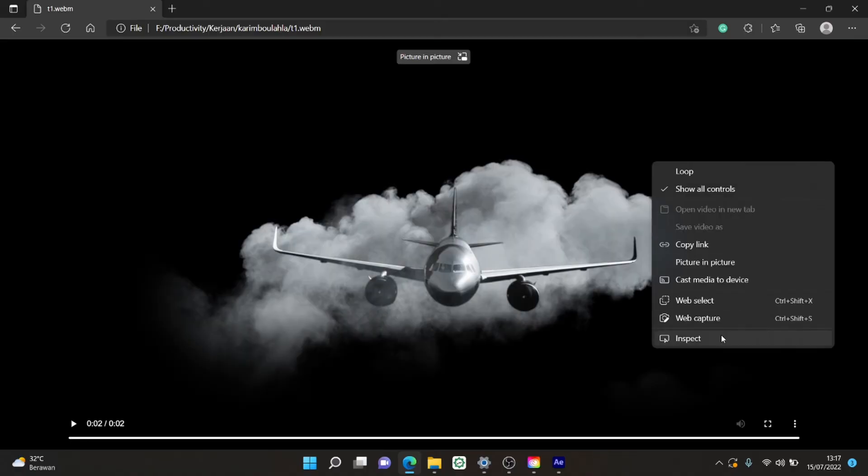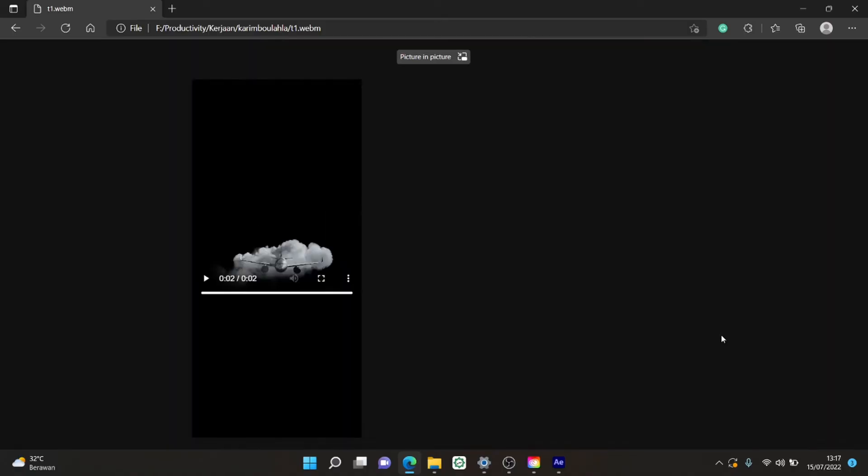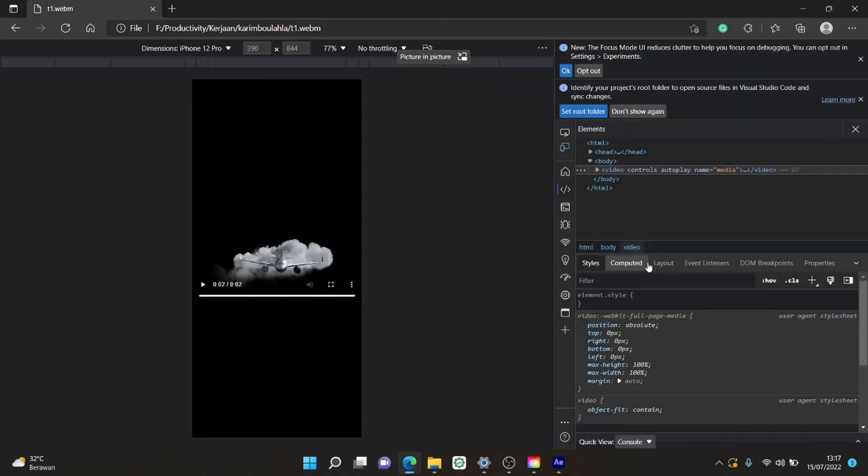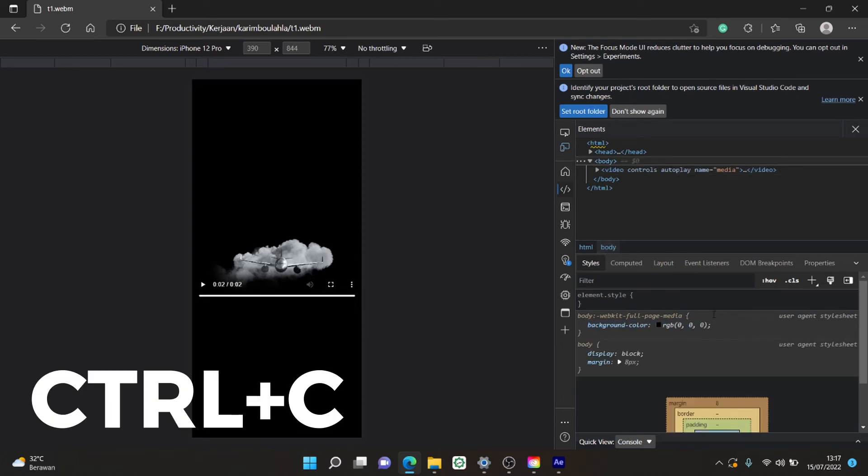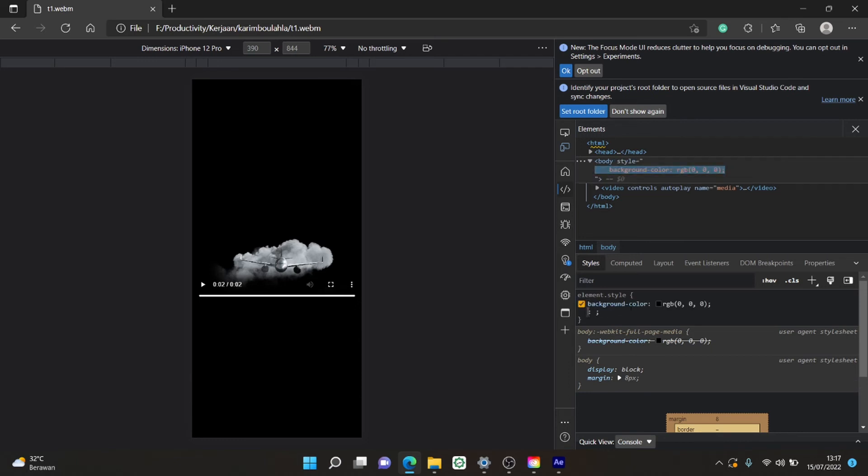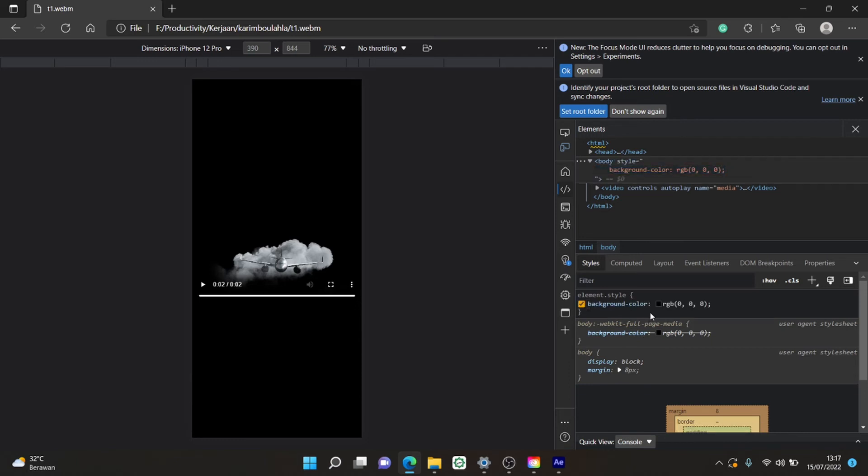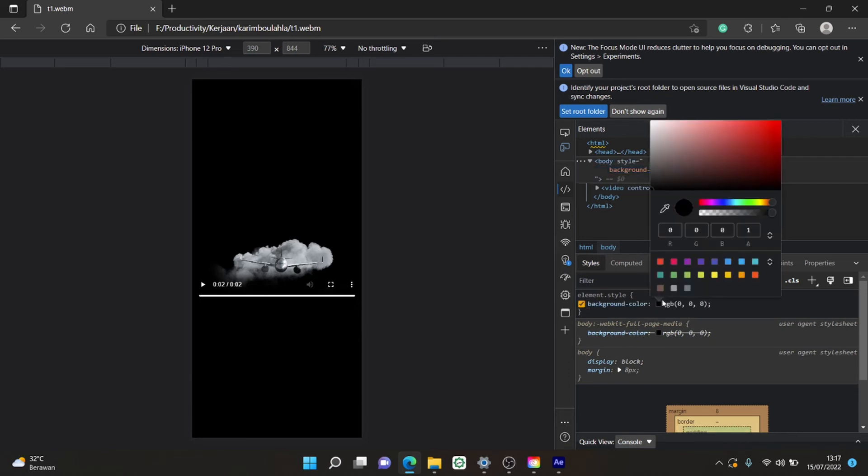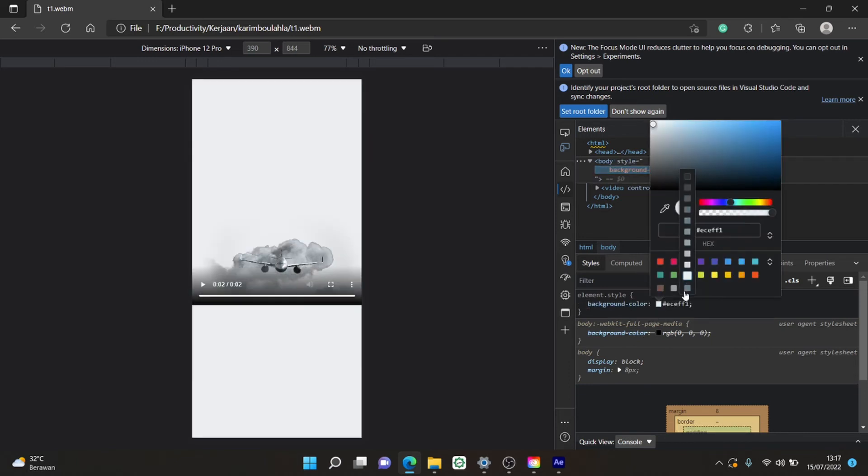Right click and click Inspect. Now go to Body and Ctrl C this part. And Ctrl V or paste it here. Select the black box and change the color. See? Now it's transparent.